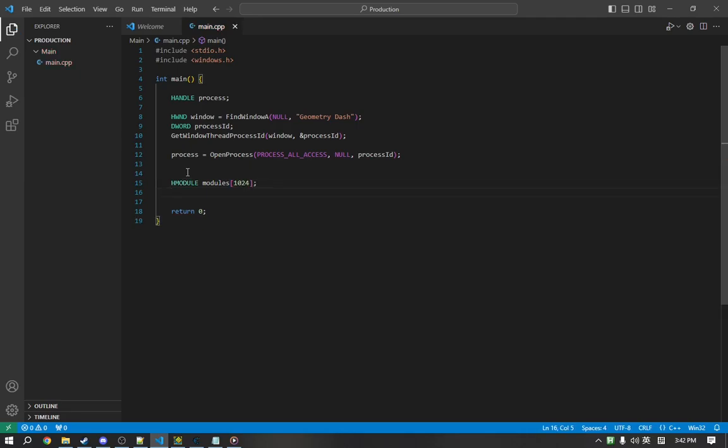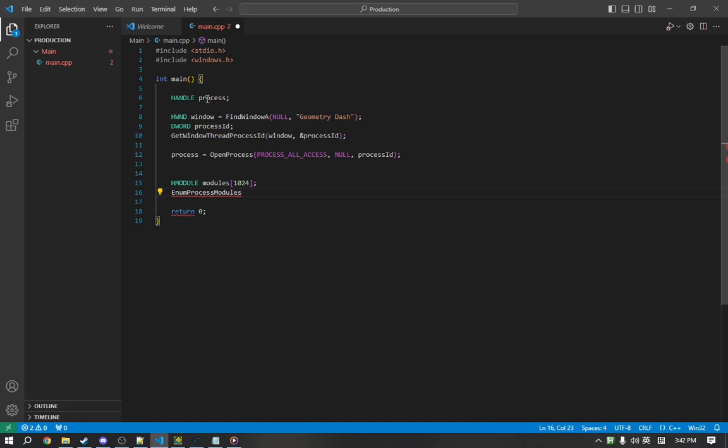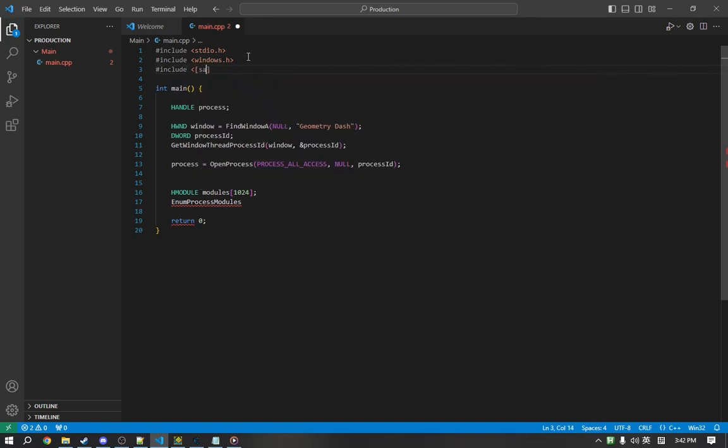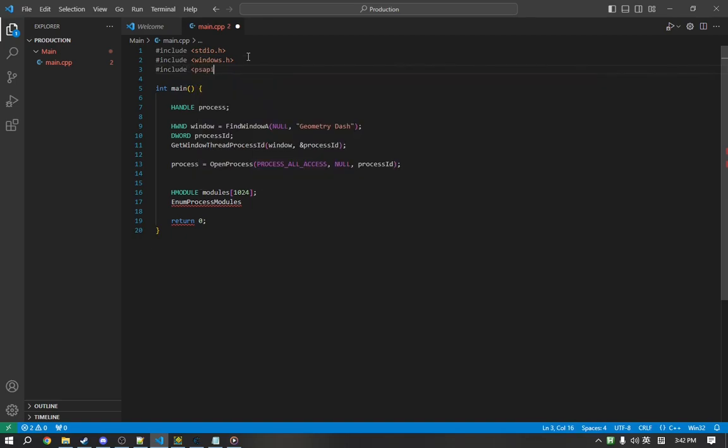And next, we're going to use a function called EnumProcessModules to enumerate through all of the modules within Geometry Dash. Now, before we can do this, we have to include a new header called psapi.h. This will allow us to use this function.